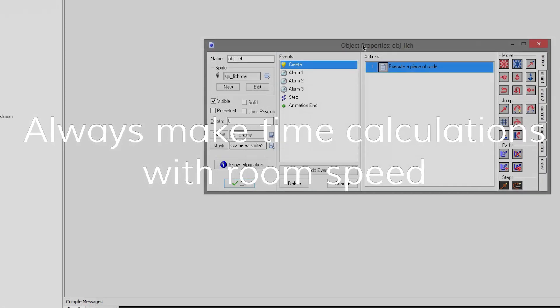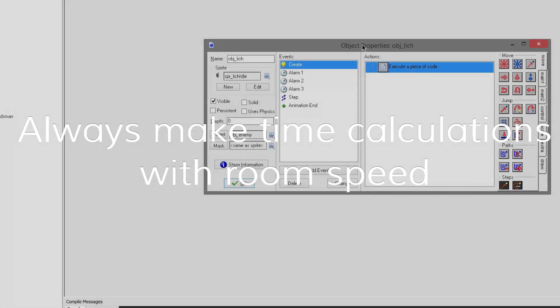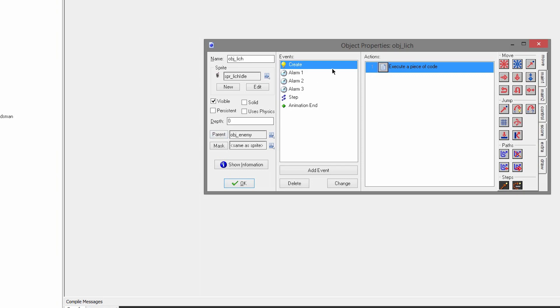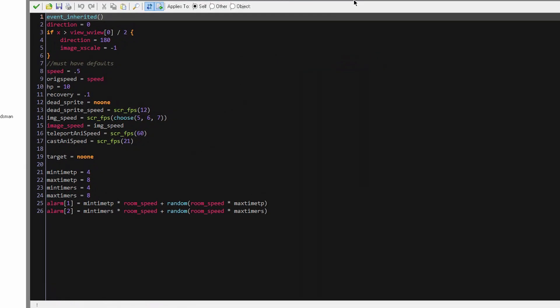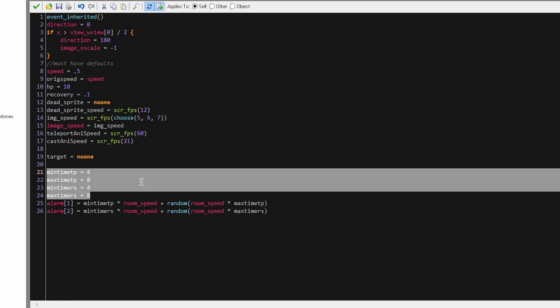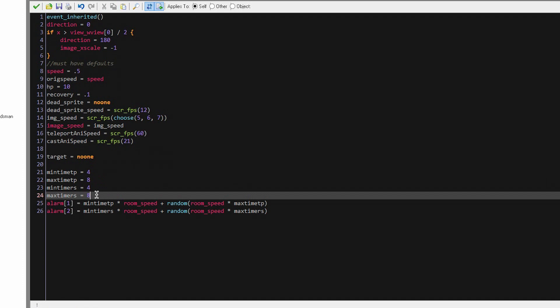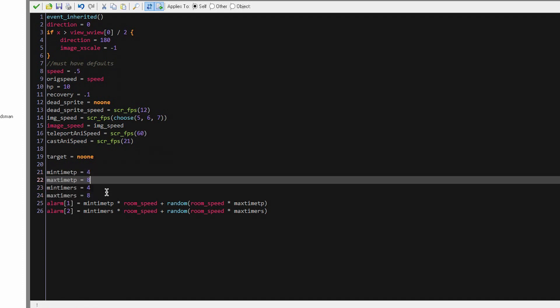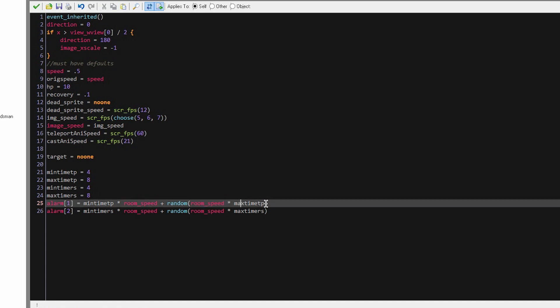Always put your time units in terms of room speed. So basically if you're going to set an alarm or something and you want it to be a second, if your room speed is 60, the alarm is going to have to be set to 60. But instead of hard coding that, you always want to do it in terms of room speed. So here I have integer values for the number of seconds that I want the alarm to run, and then I multiply those by the room speed to get the actual amount of time in game.